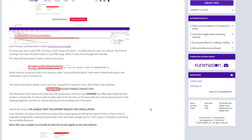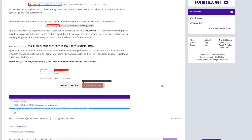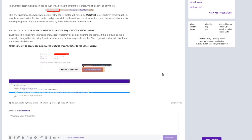For those who don't know HTML, the tag is effectively the guts of a button — the internal workings that make the button work with any HTML page, which is every internet page ever basically. The 'keep my subscription' button is tied to this string. Notice how this string has a link in the directory called slash account slash number subscription, which when clicked leads back to the same page you are currently on. The cancel subscription button has no such link; instead, the pound symbol is there, which doesn't go anywhere. This effectively means anyone who clicks the cancel button will have it go nowhere fast, rendering them unable to unsubscribe.